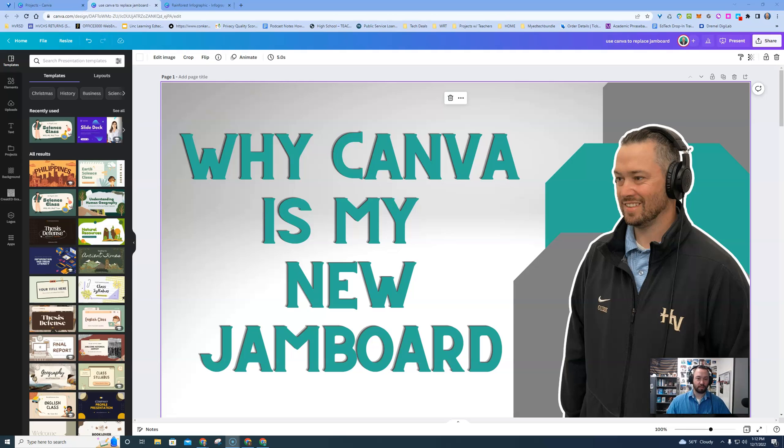Hey everybody, it's Geis here from GotTechThePodcast. Today I'm going to go over why Canva is becoming my new Jamboard.